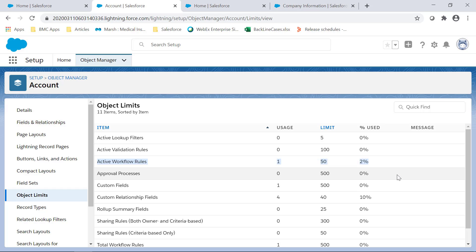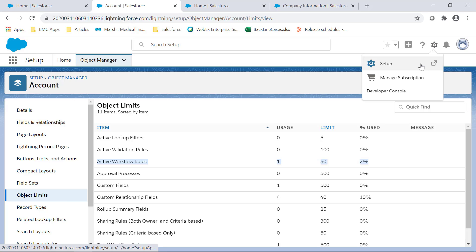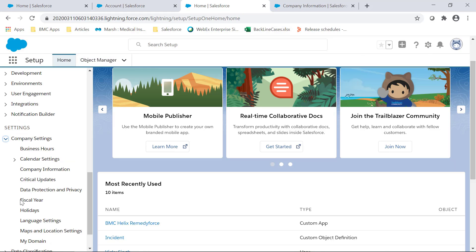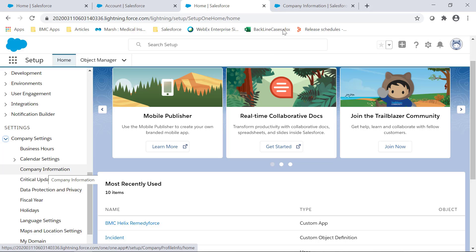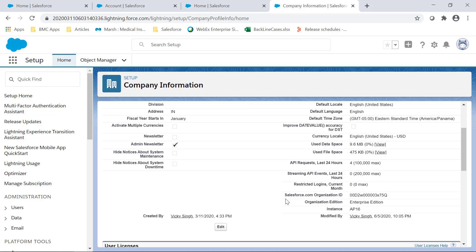To get your Salesforce.com organization ID click on setup, go to company settings and company information and get your Salesforce.com organization ID.